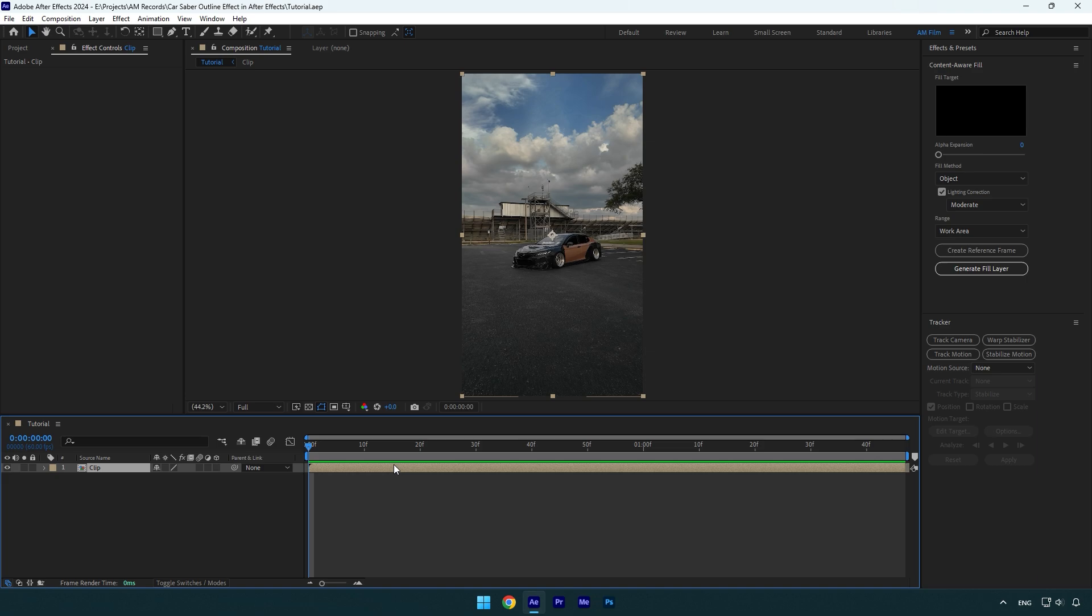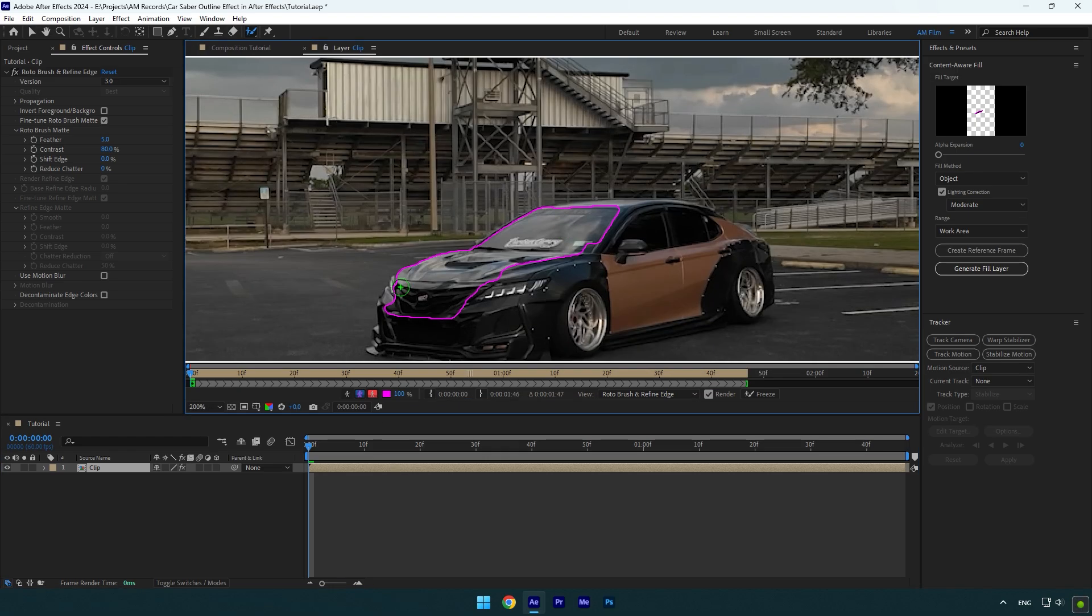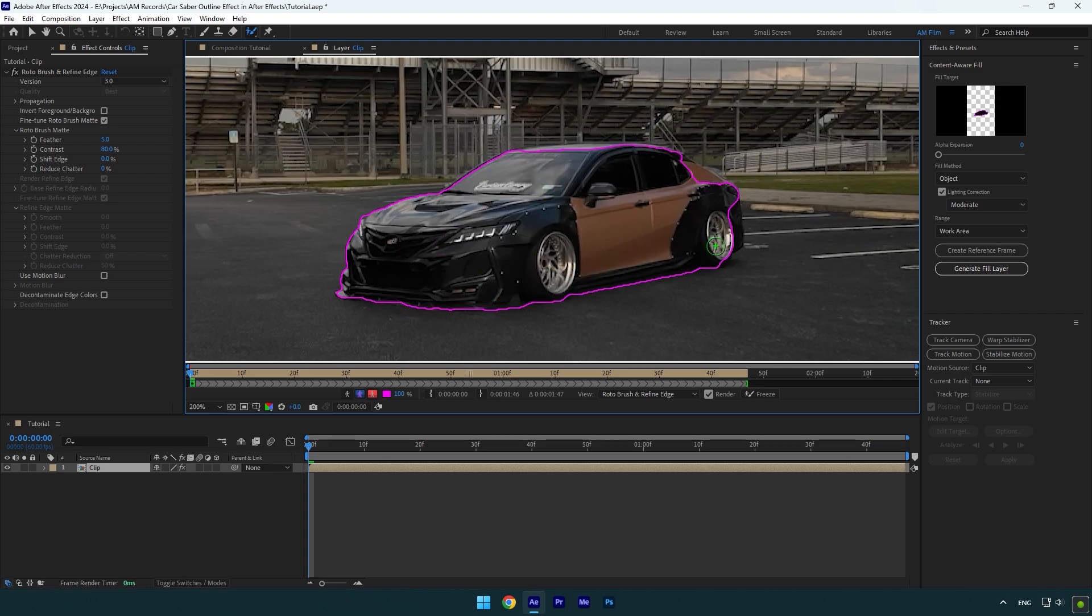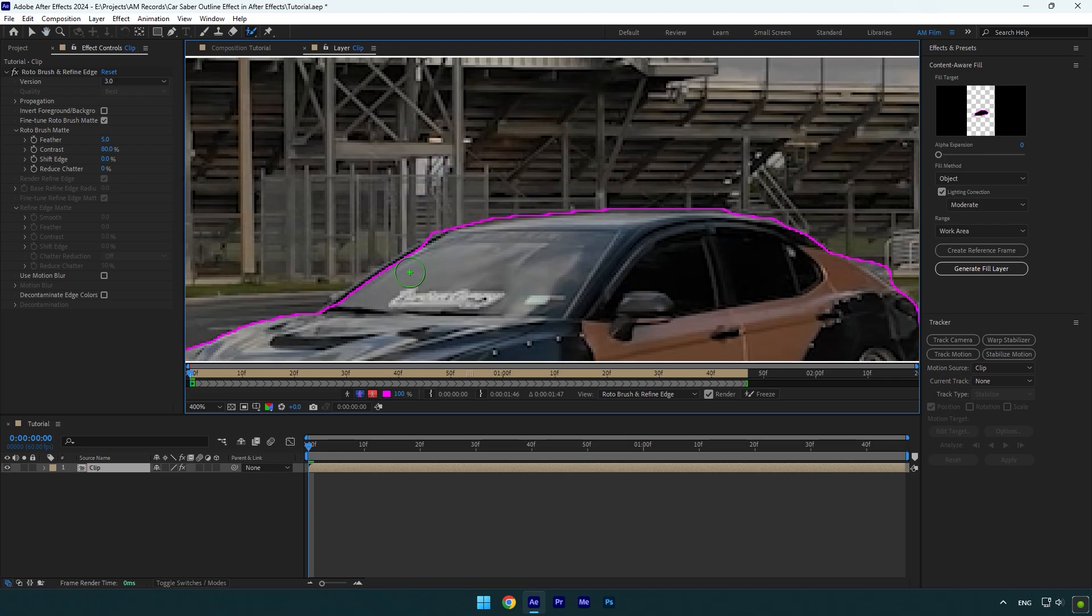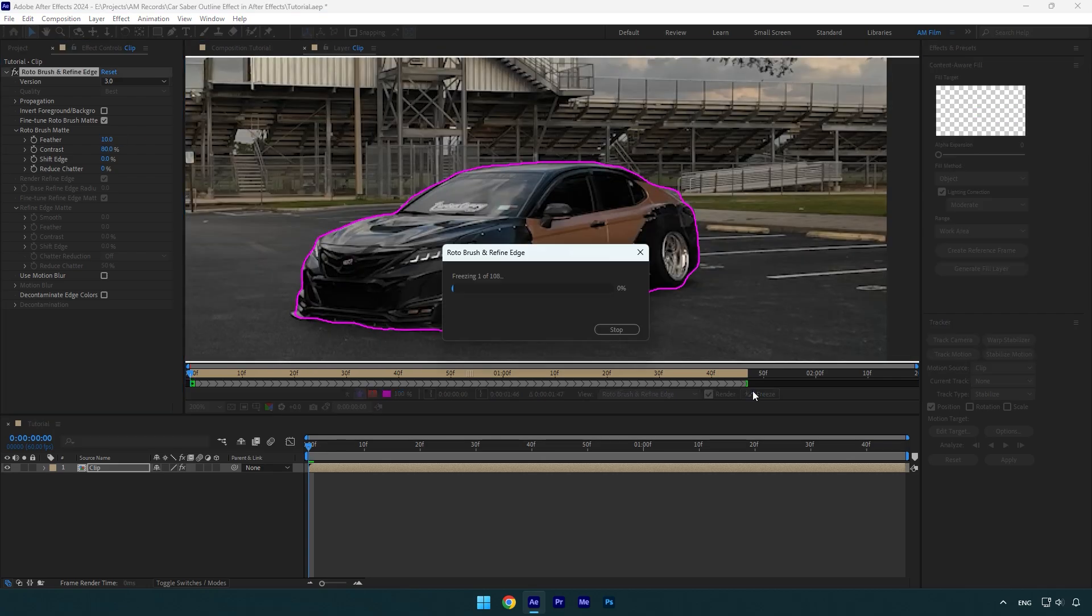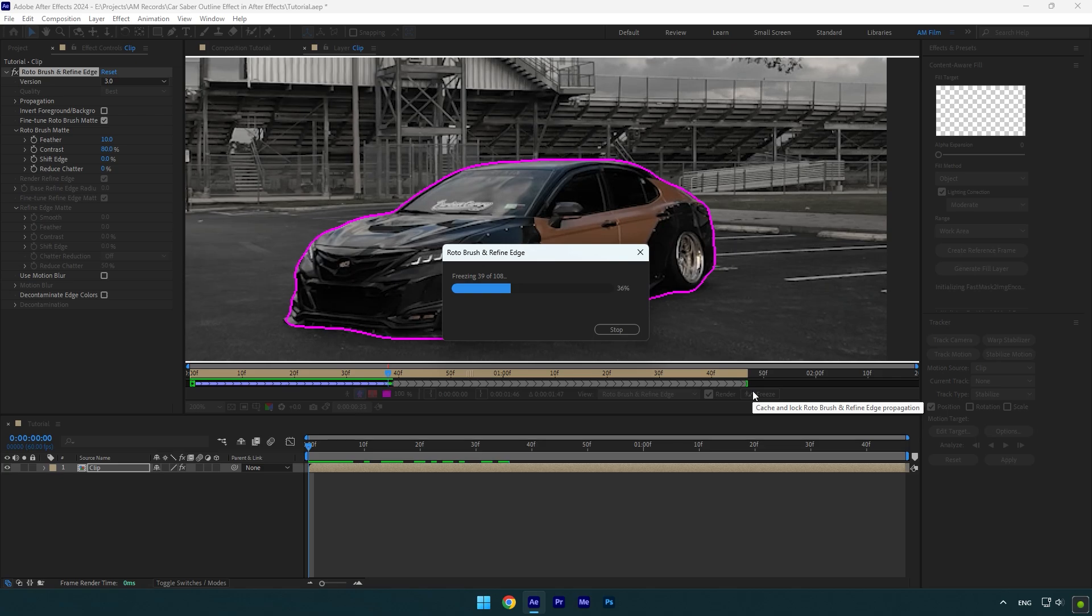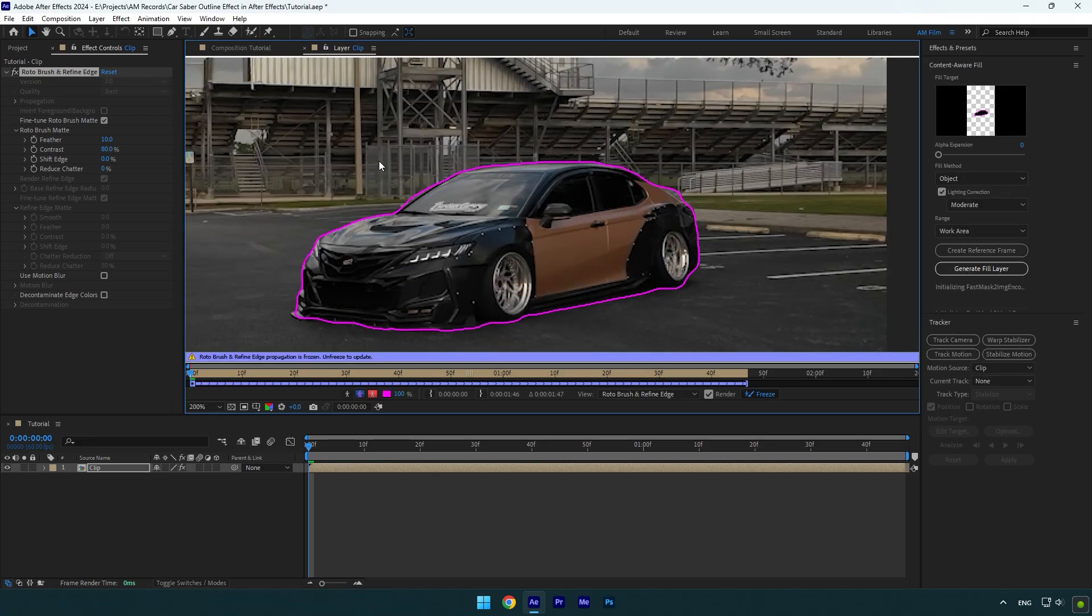Let's select the roto brush tool and double click on the clip. Rotoscope the car as smoothly as possible. Now once you are done, set the feather to 10 and then click the freeze button. As the freezing is done, go back to composition.